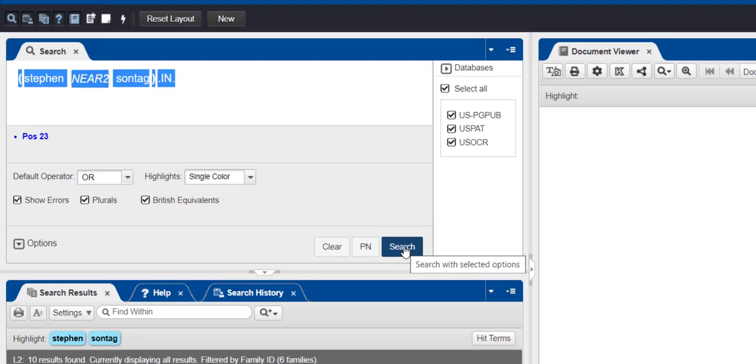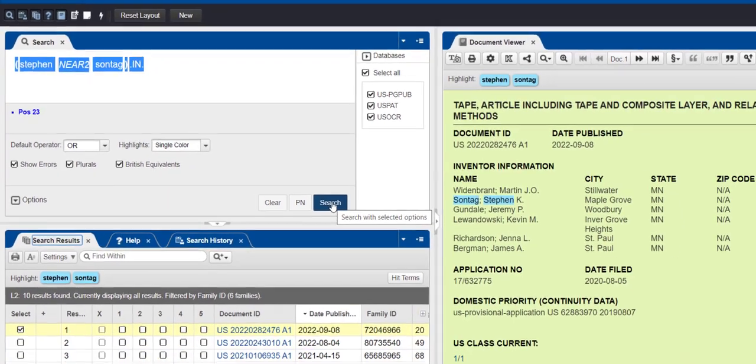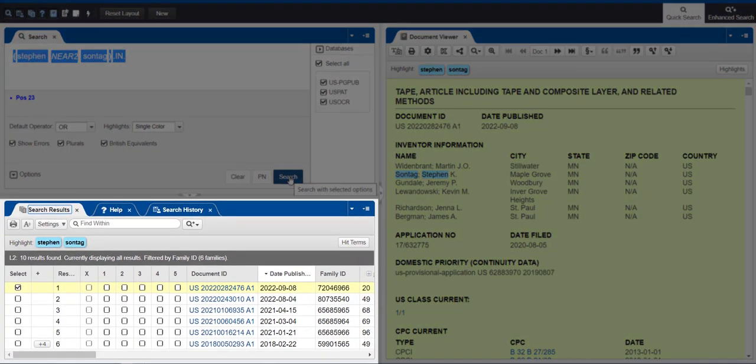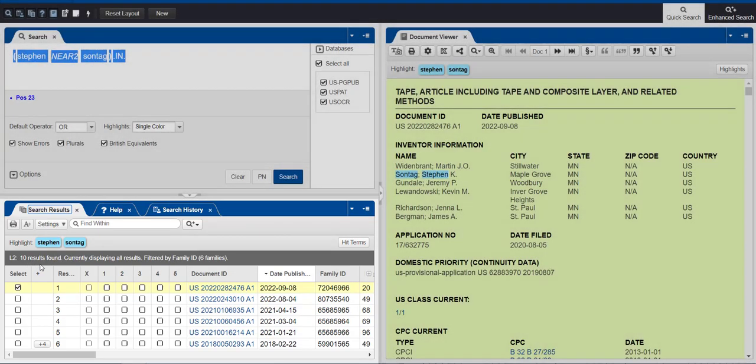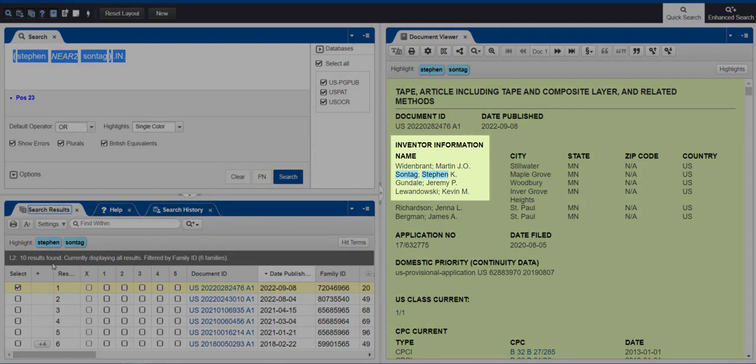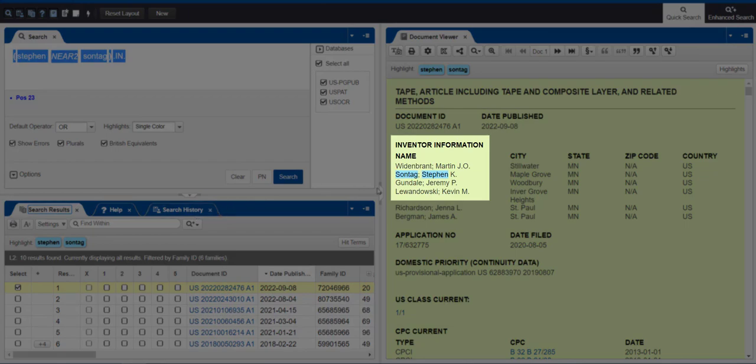Now, click Search. You'll see that the more specific search retrieved fewer results. You'll also notice the inventor's name is highlighted in the document viewer on the right panel.